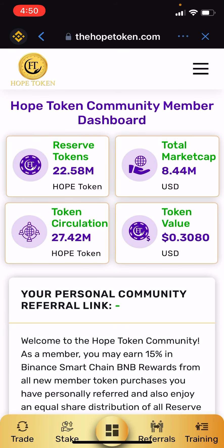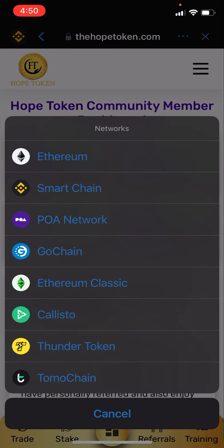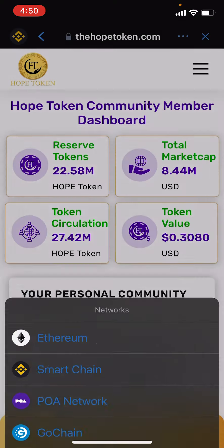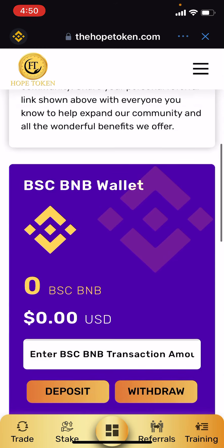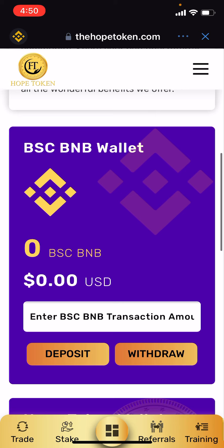Now you have your account. Where people are getting stuck is right here — they didn't know they had to switch from Ethereum to Smart Chain. What's happening is they're clicking 'Join Our Community' and nothing is happening. Once you hit the Smart Chain network and then hit 'Join Our Community,' you'll be able to move to the next step and have your account.